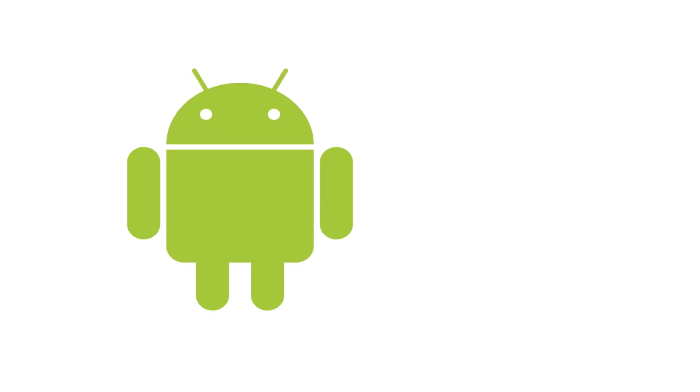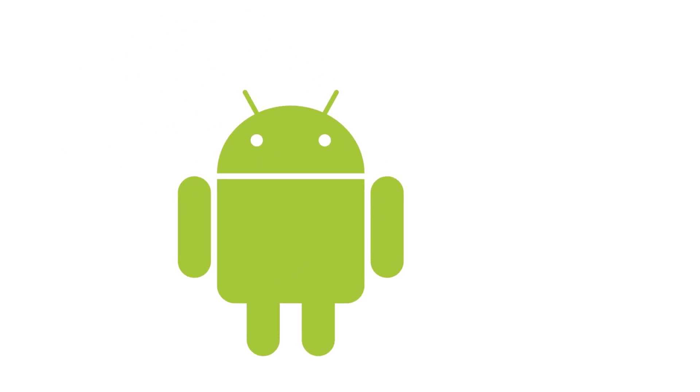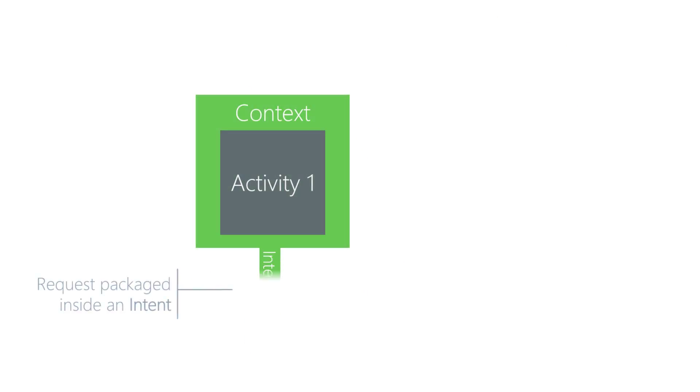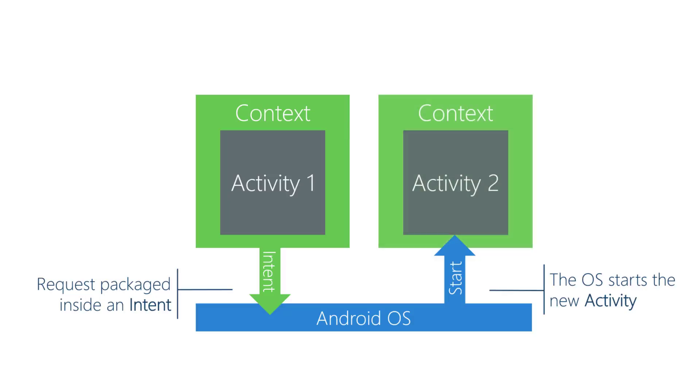You need a few different Android types to start an activity. You don't start an activity directly, it's something Android does for you in response to your request. First, package your request inside an intent object. Next, use a method from the context class to send the intent to Android. Then, Android looks inside the intent object and uses the information there to determine which activity to start for you.